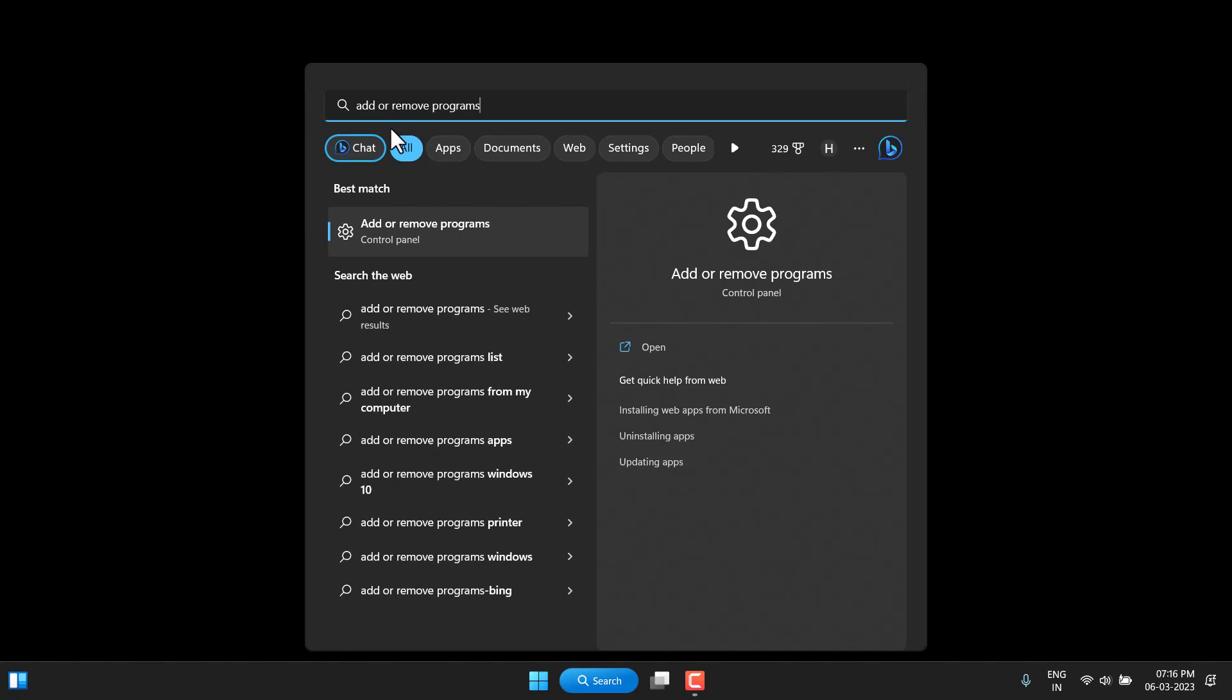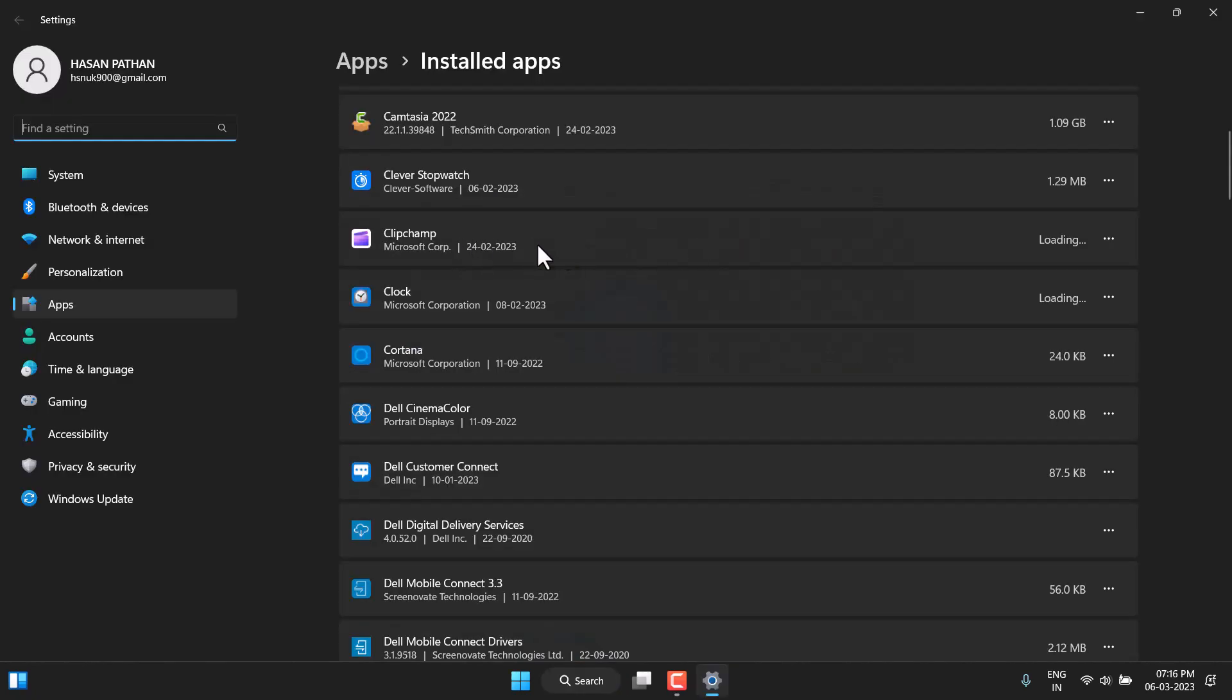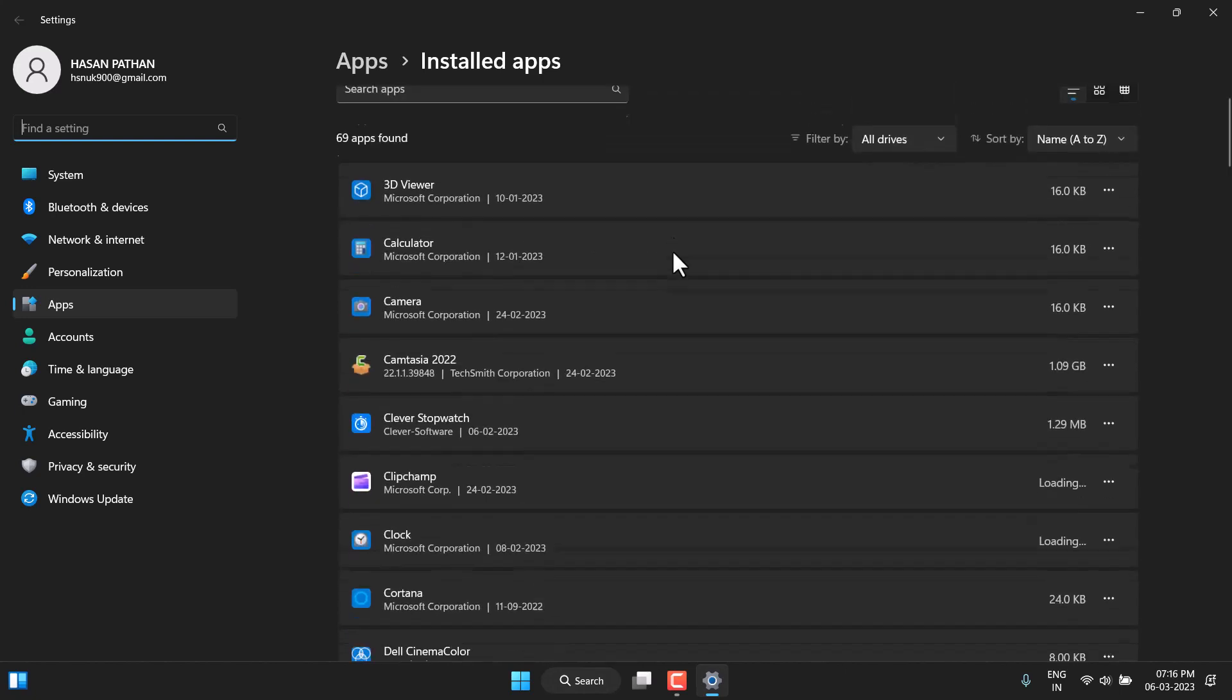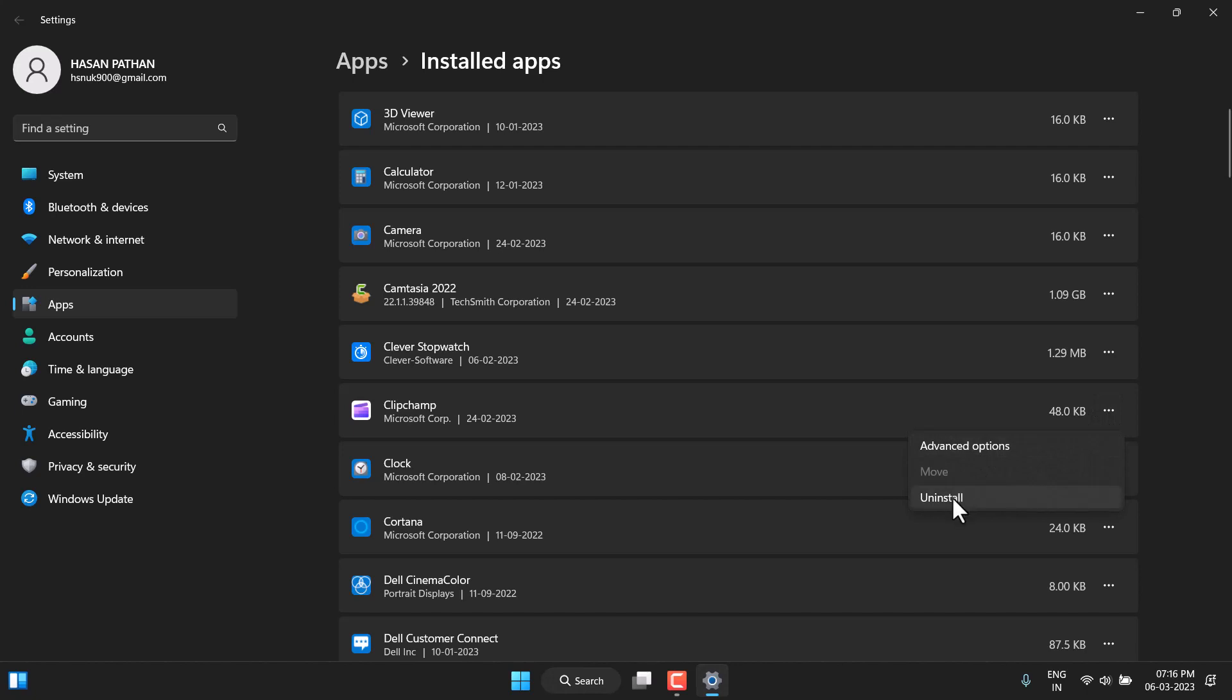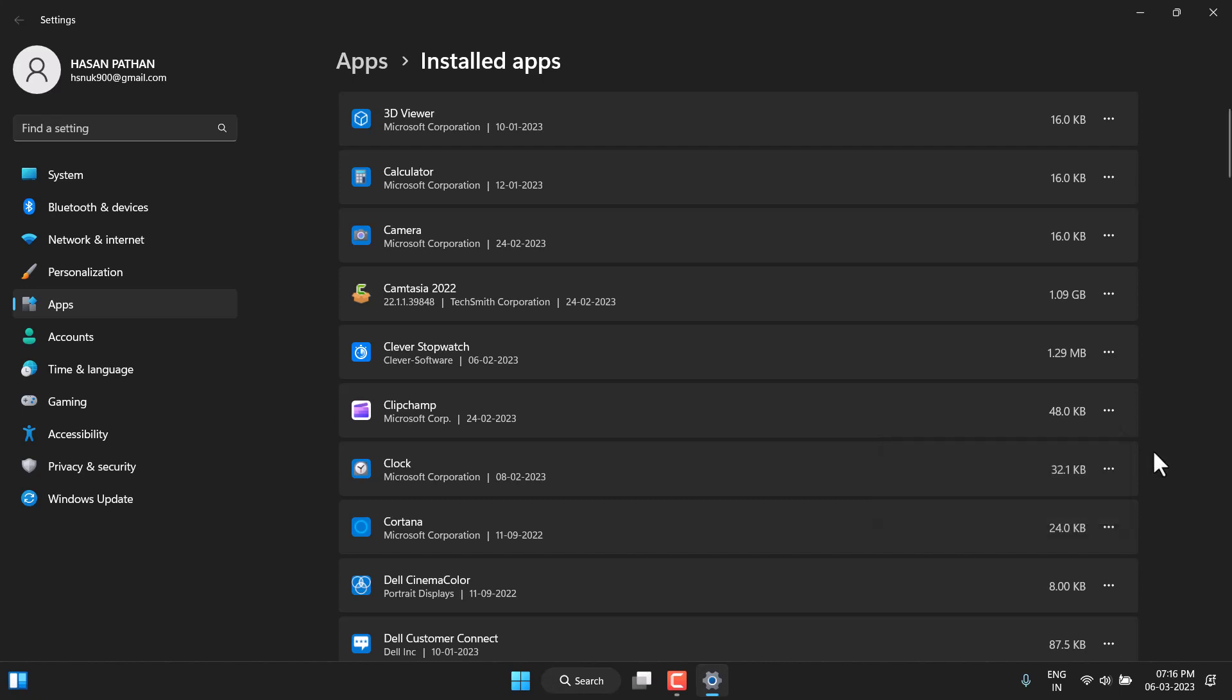Type this and open the option. Search for Video Editor app, click on the three dots, and click Uninstall. Again, click Uninstall to confirm.